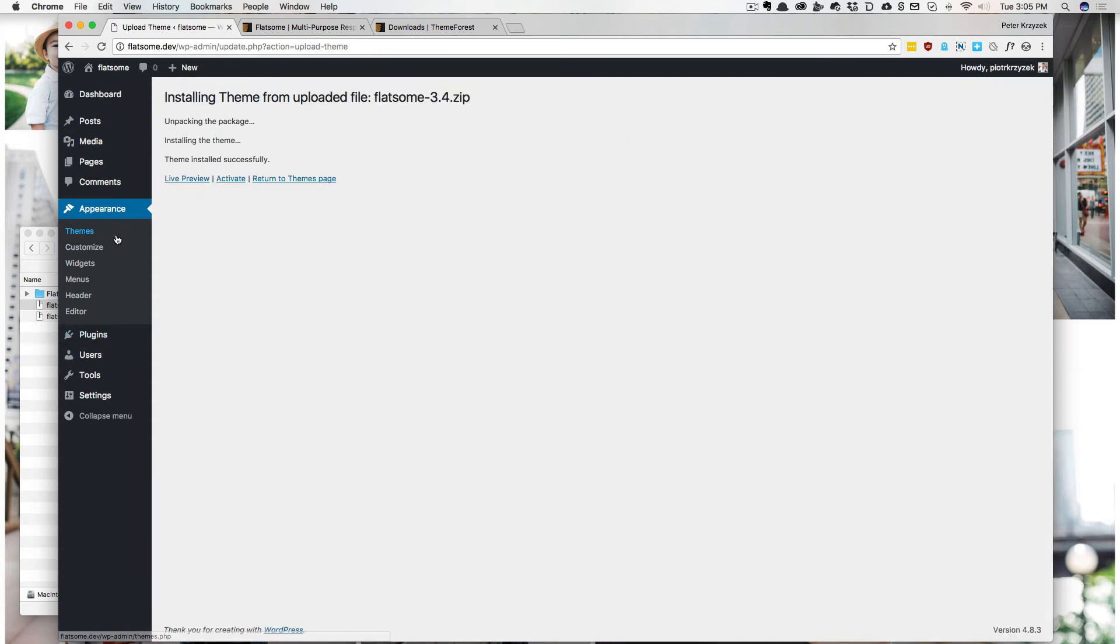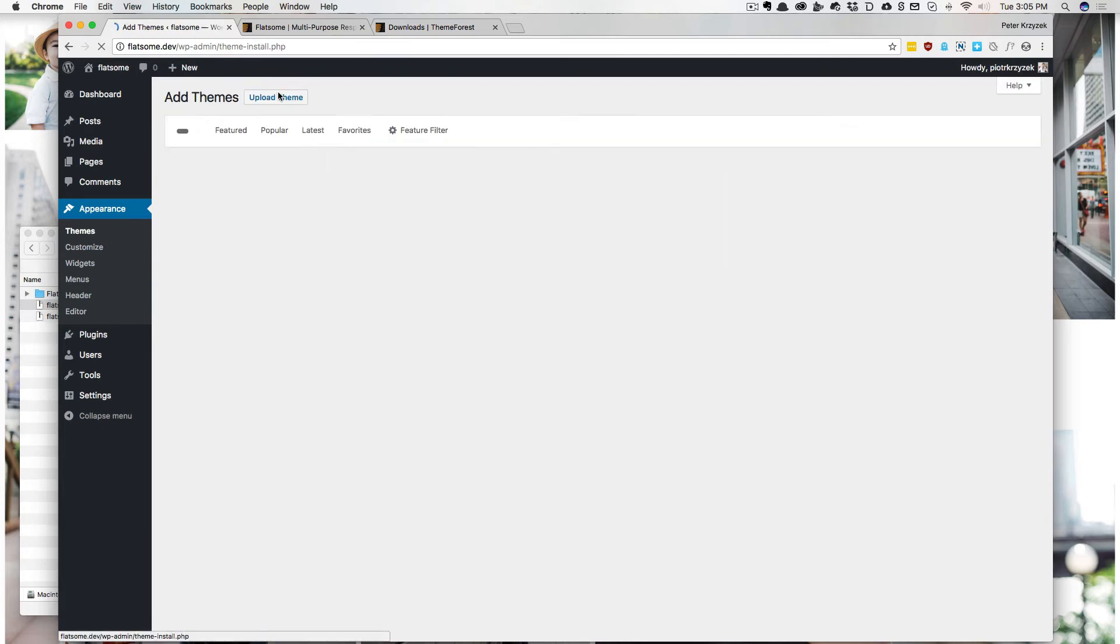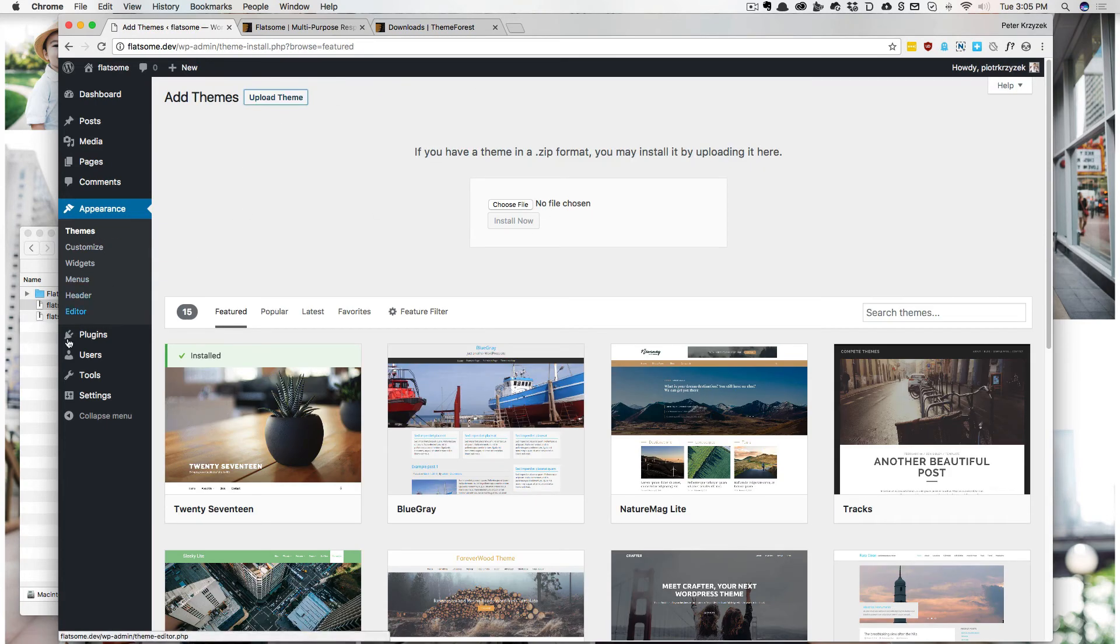So I'm not going to activate this yet. So that just installed. Now I click Upload again.